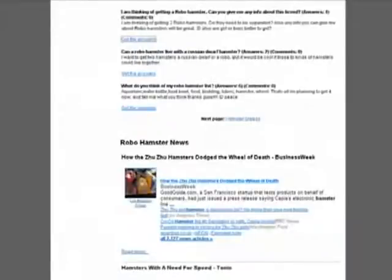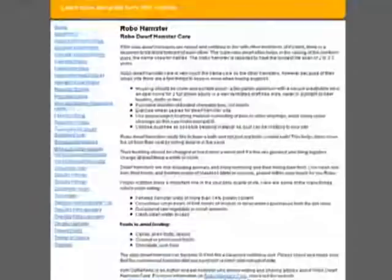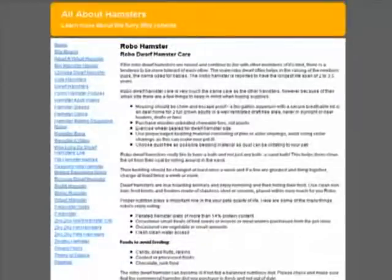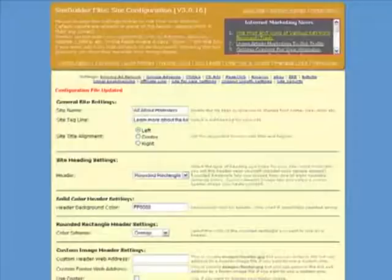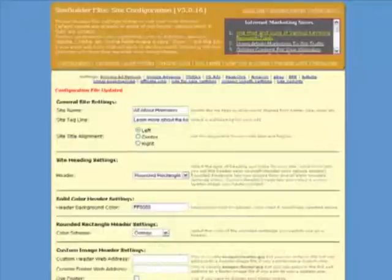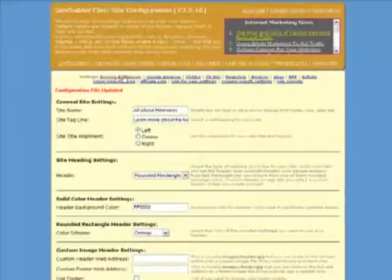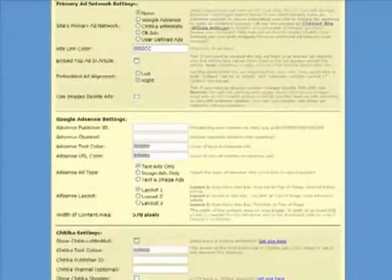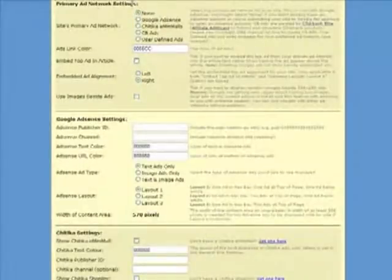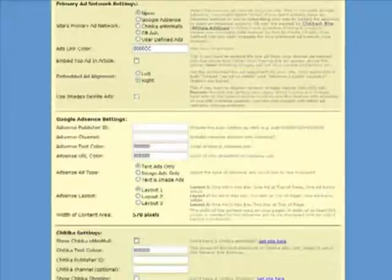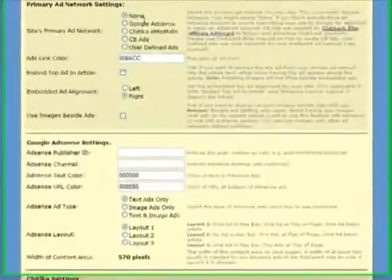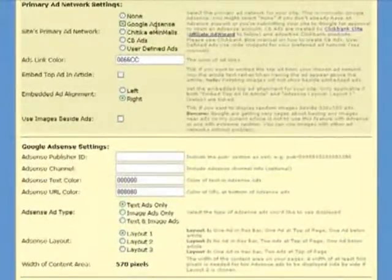Now I want to add some ads to my page. So I return to the configuration screen. And I need to enable the primary ad network. So I click on this link. And this takes me to the primary ad network settings, currently set to none. But the obvious choice is Google AdSense.